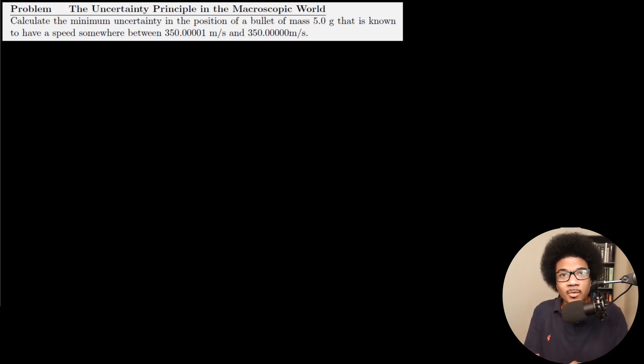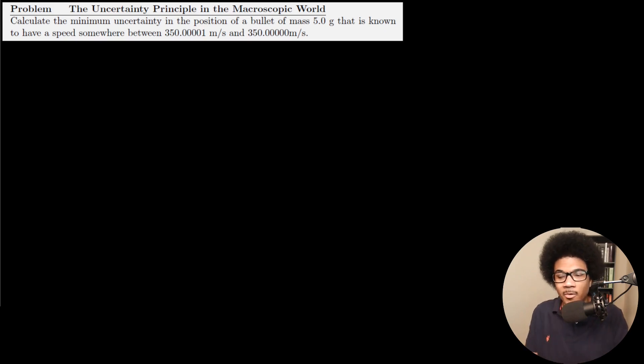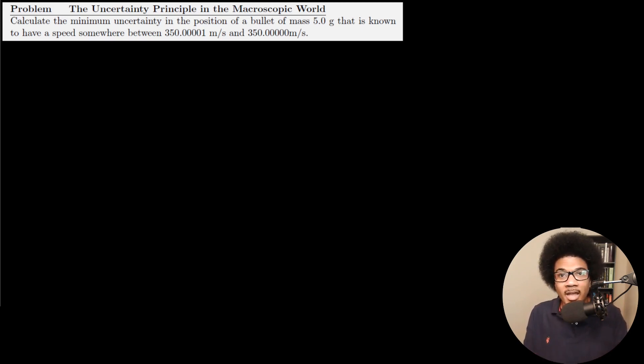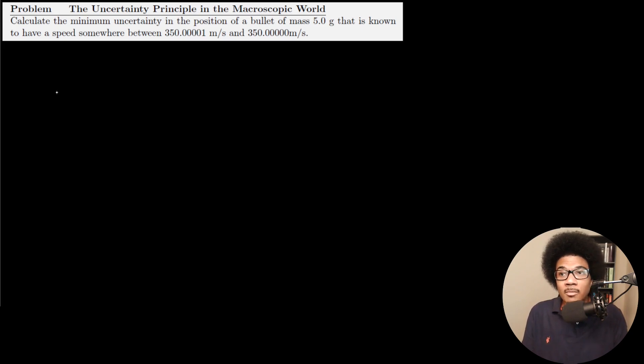In this video, I want to go through an example of the uncertainty principle and show how you can still calculate this uncertainty in the macroscopic world as you can in the microscopic quantum world. We introduced the uncertainty principle in a previous video as a base level property of quantum mechanics, but it's applicable in any situation, even in the macroscopic world. We'll show that it's just not as important there as it is for microscopic objects.